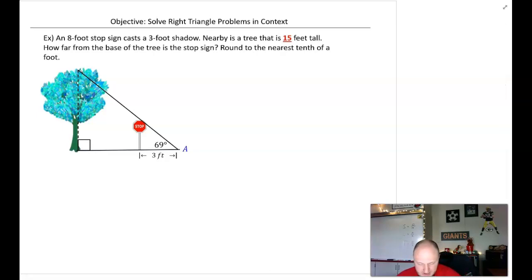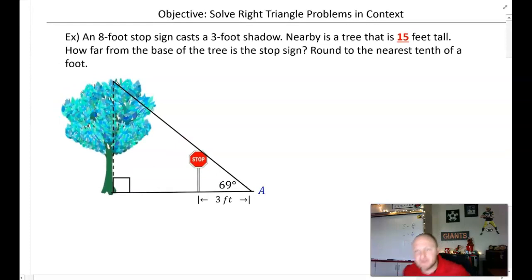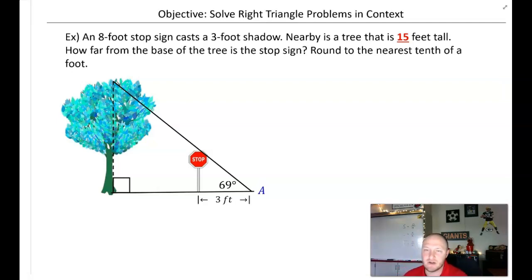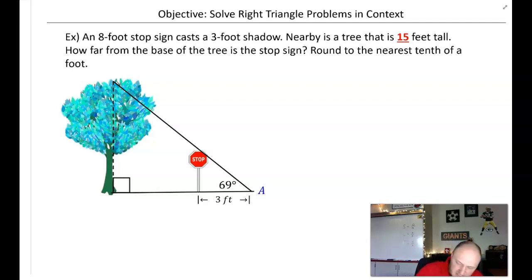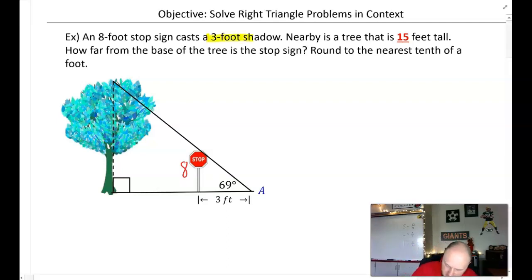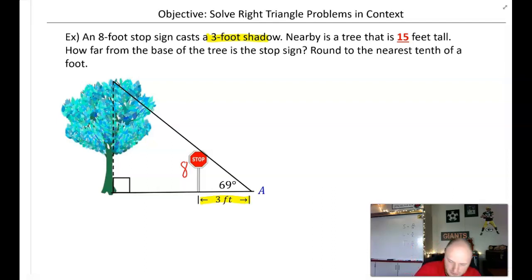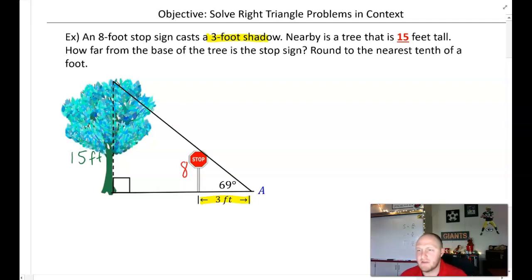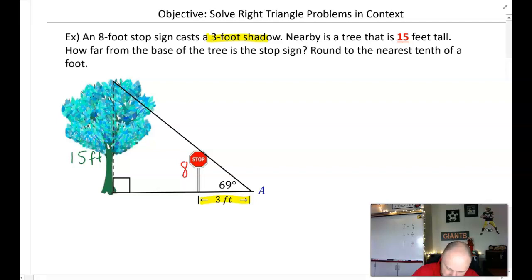Last example: an eight-foot stop sign casts a three-foot shadow. Nearby is a tree that is 15 feet tall. How far from the base of the tree is the stop sign? Round to the nearest tenth of a foot. The stop sign is 8 feet, the shadow is 3 feet, and the tree is 15 feet tall. We want the distance from the base of the tree to the stop sign, labeled x.